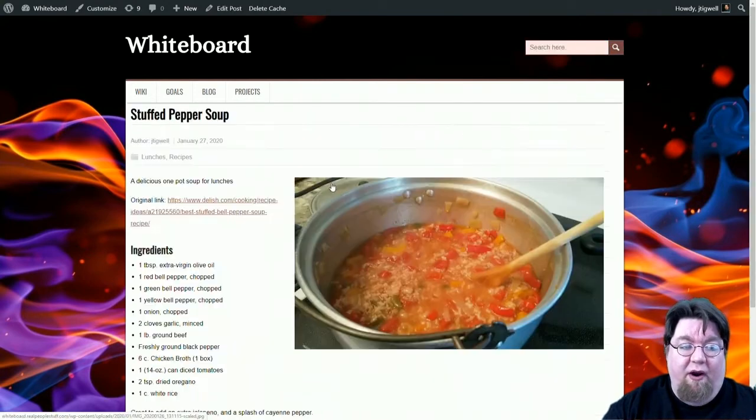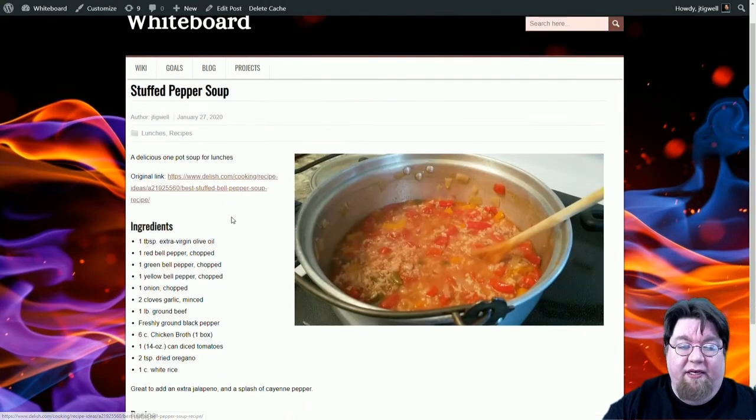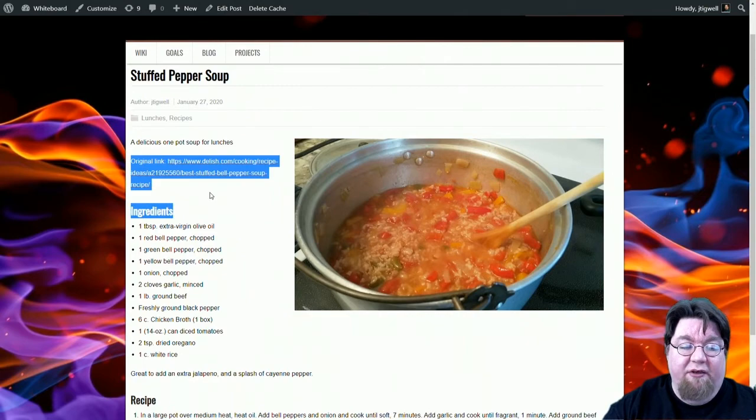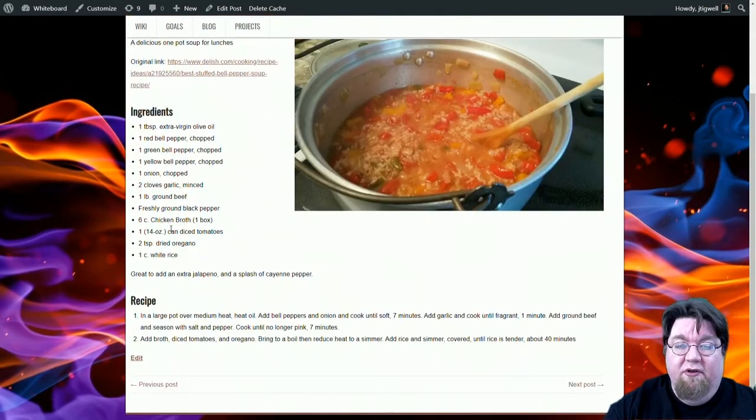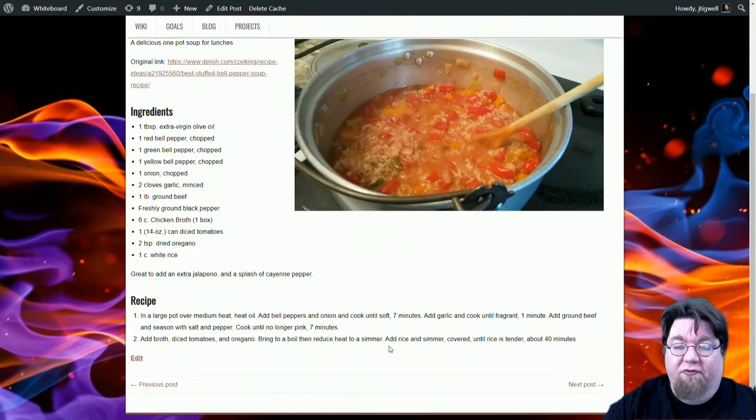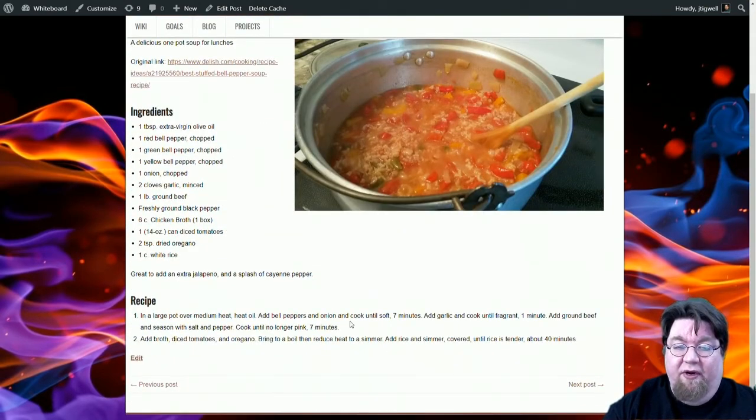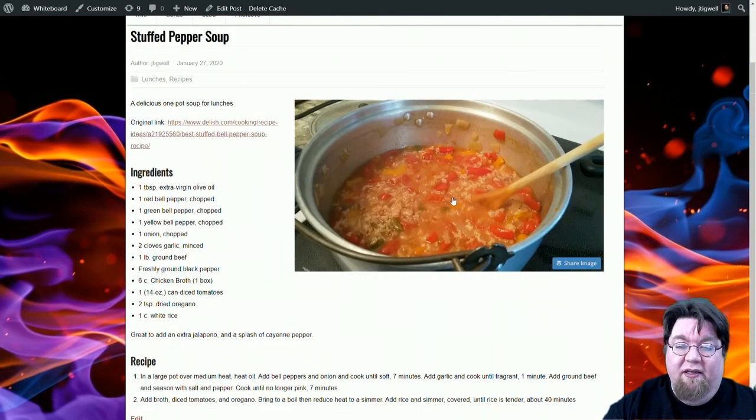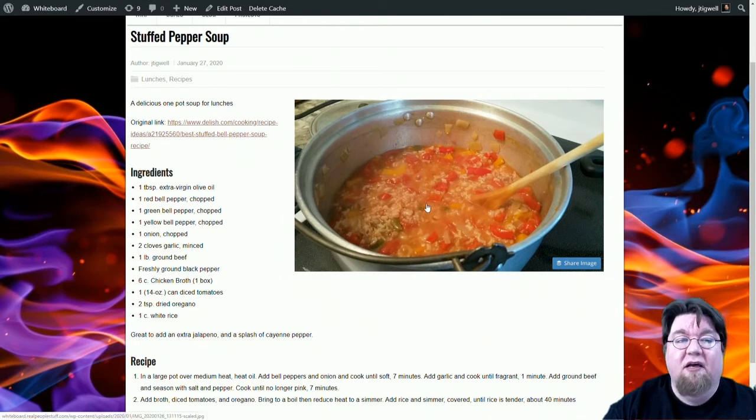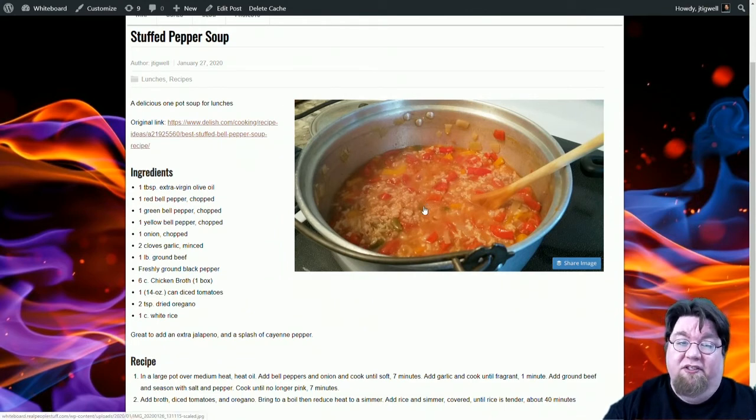where I got the original link, the ingredients that I use, the recipe that I use, and a picture of what it looks like when it's done. It looks like a mess, like all soups do, but it's delicious.